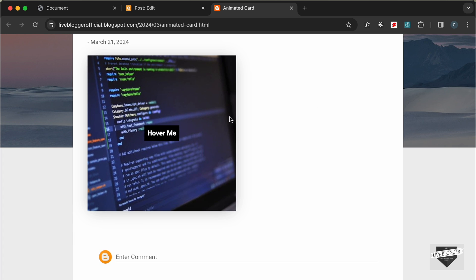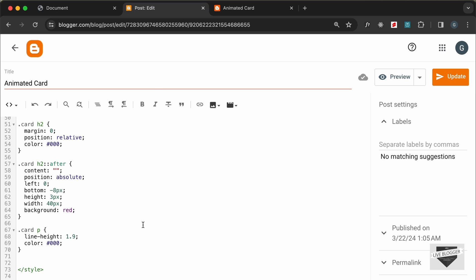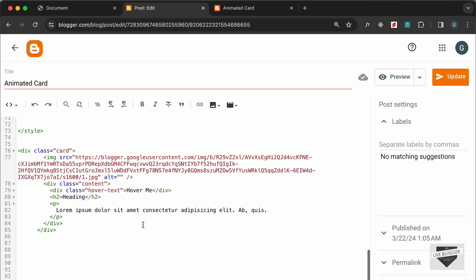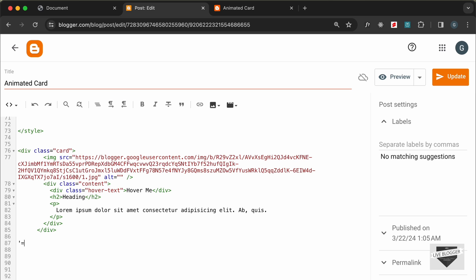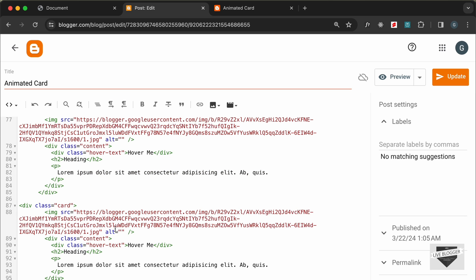In this way you can add this hover effect to your Blogger website. You can also add multiple cards — for example, I'll just copy the card code and paste it below. You can go ahead and change the image, text, and other details. I'll leave it as is for now and click Update.